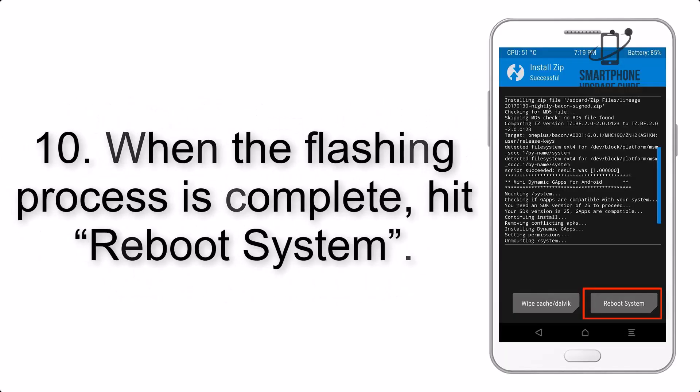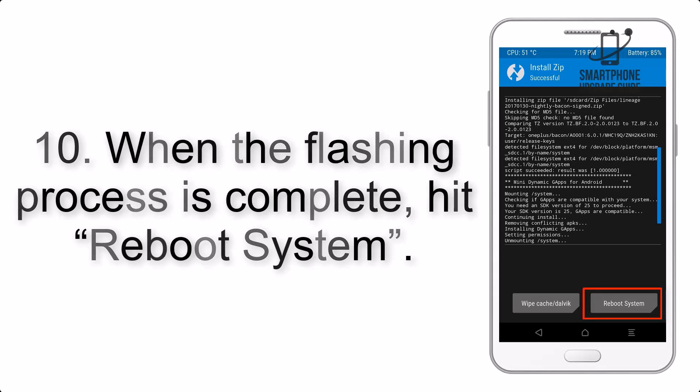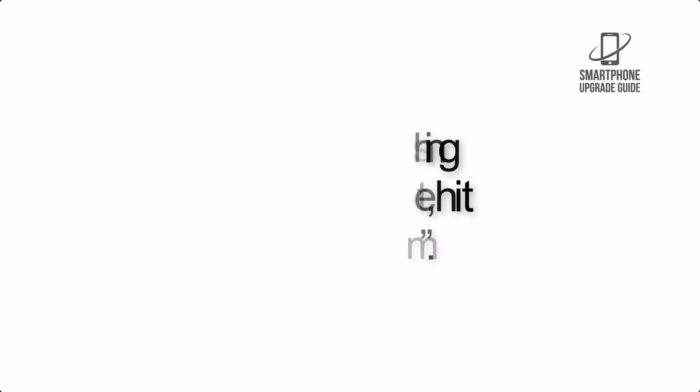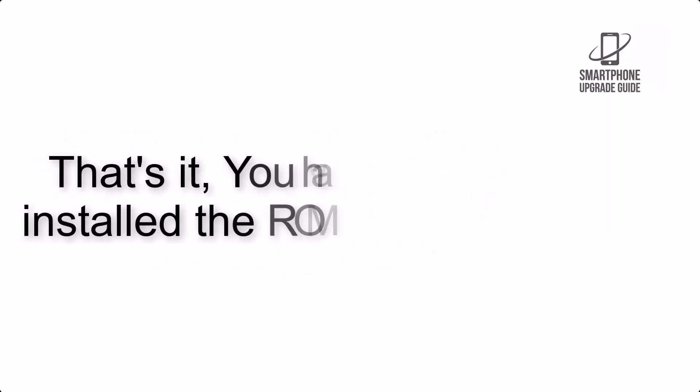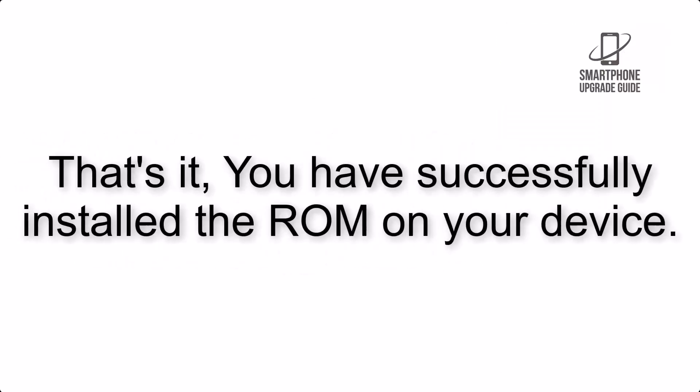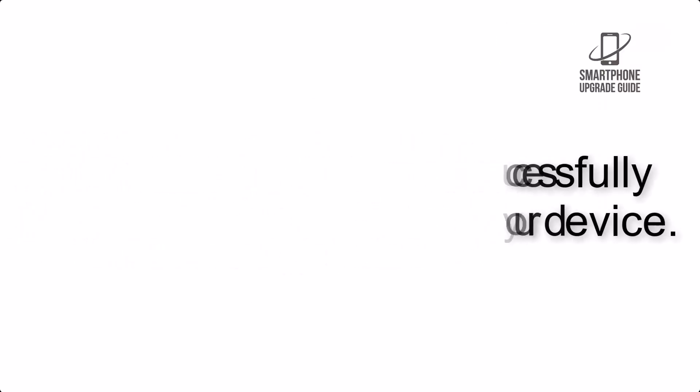Step 10: When the flashing process is complete, hit Reboot System. That's it, you have successfully installed the ROM on your device.